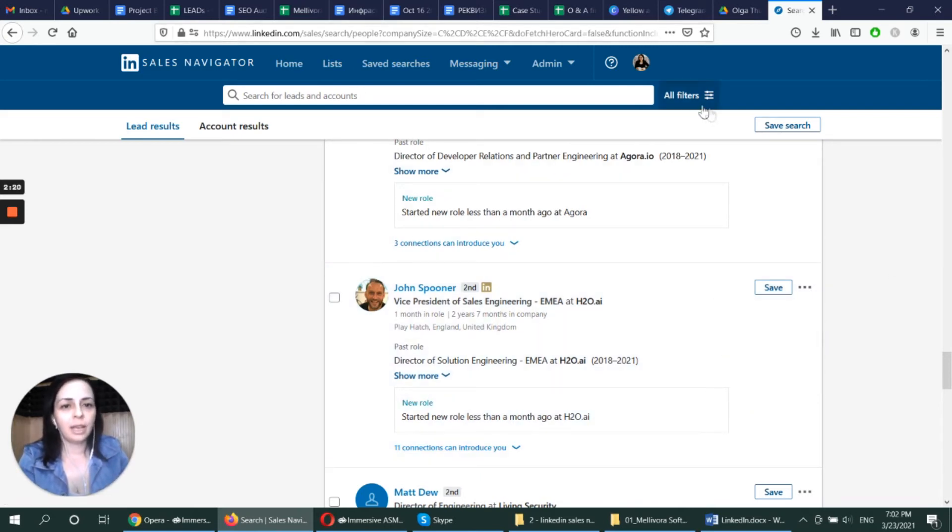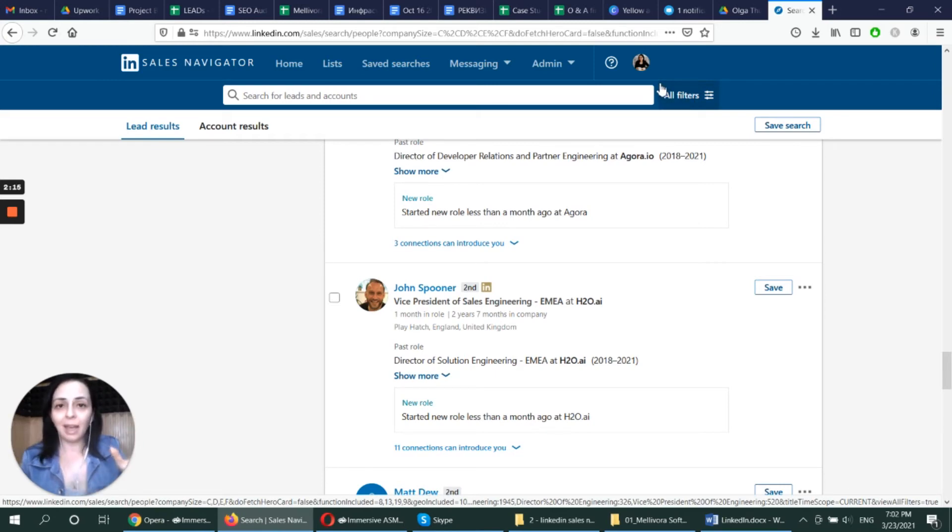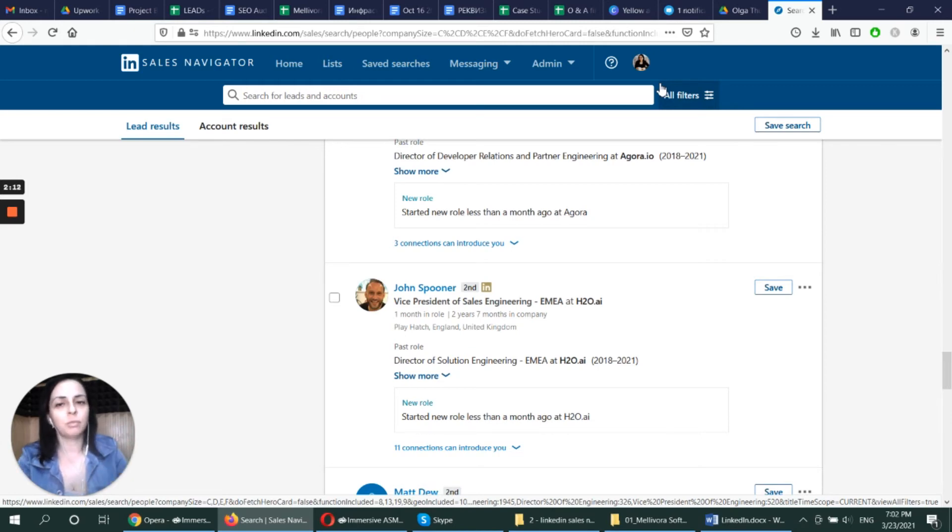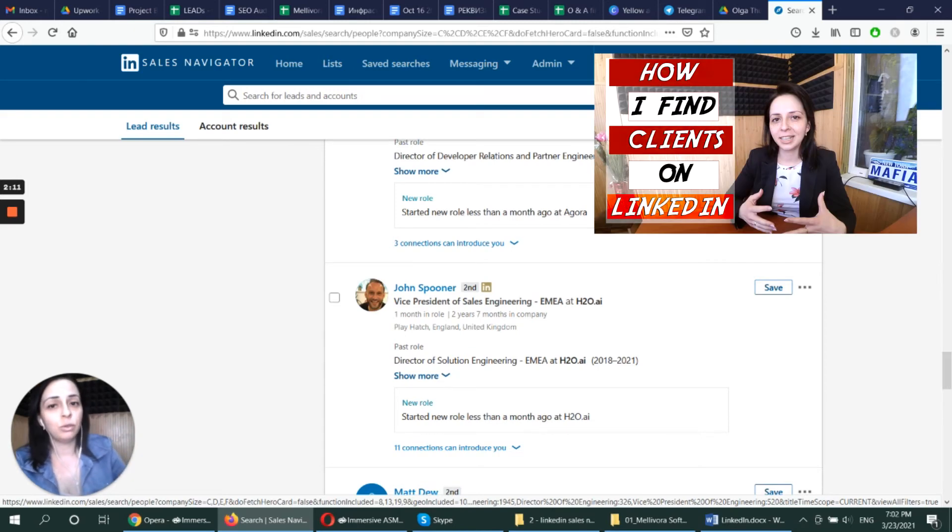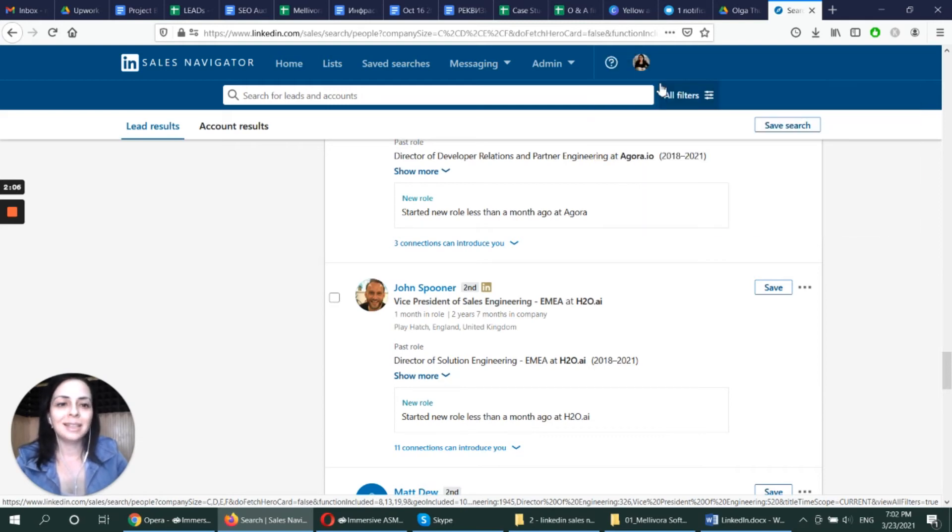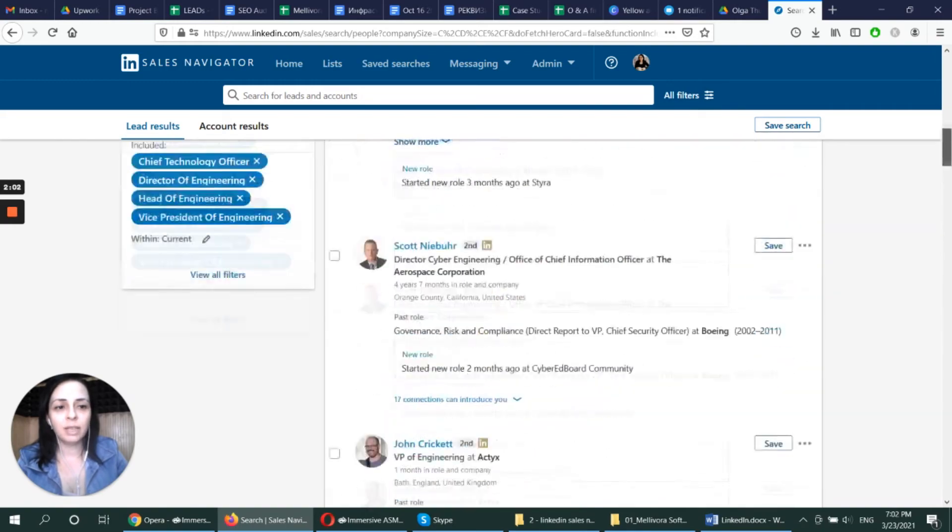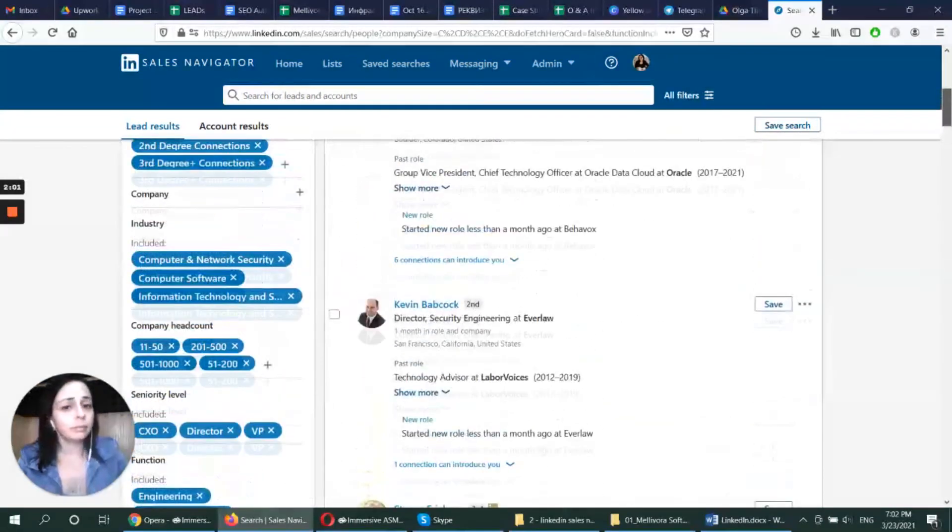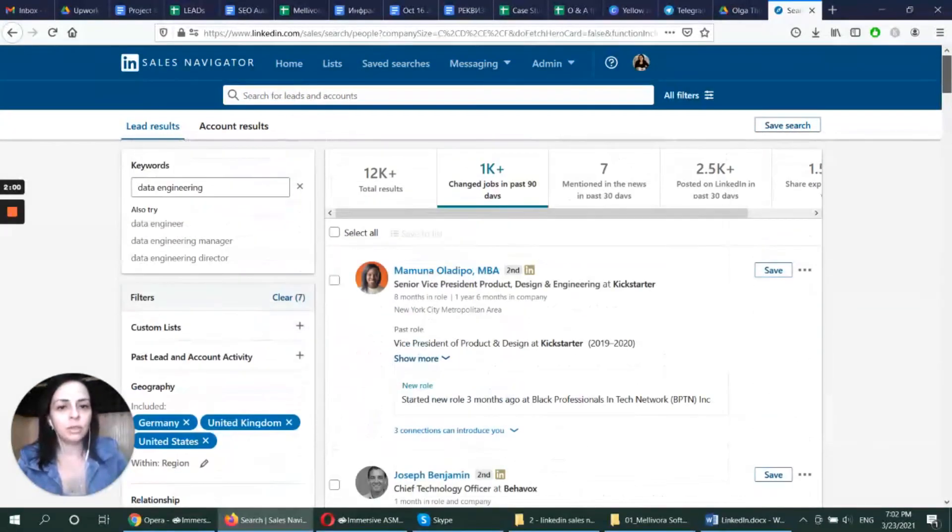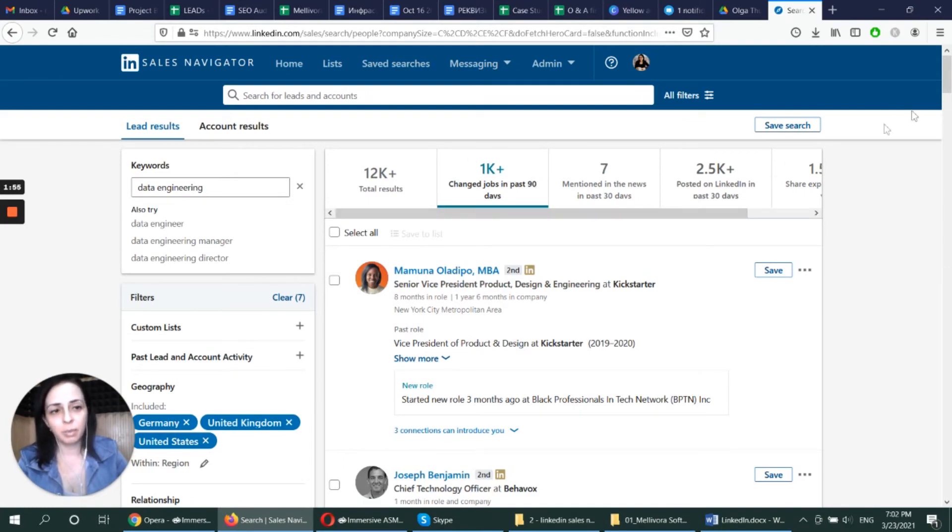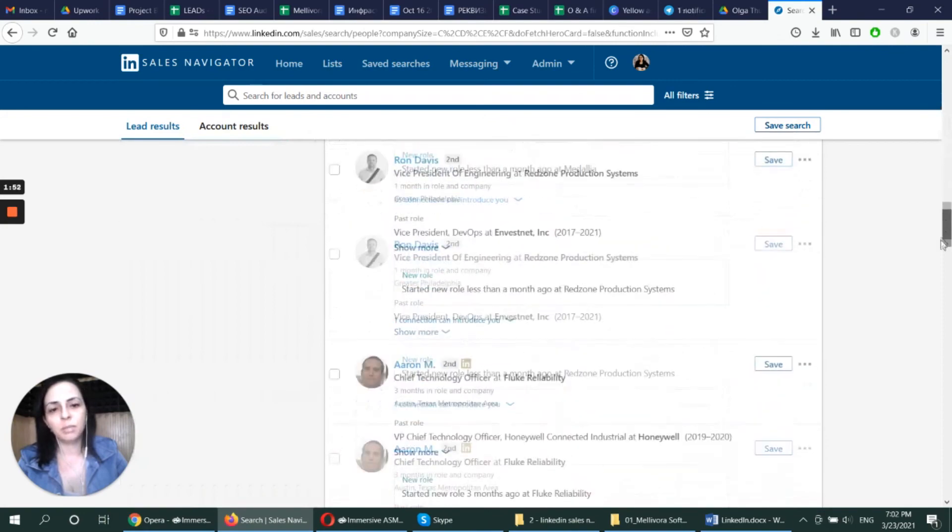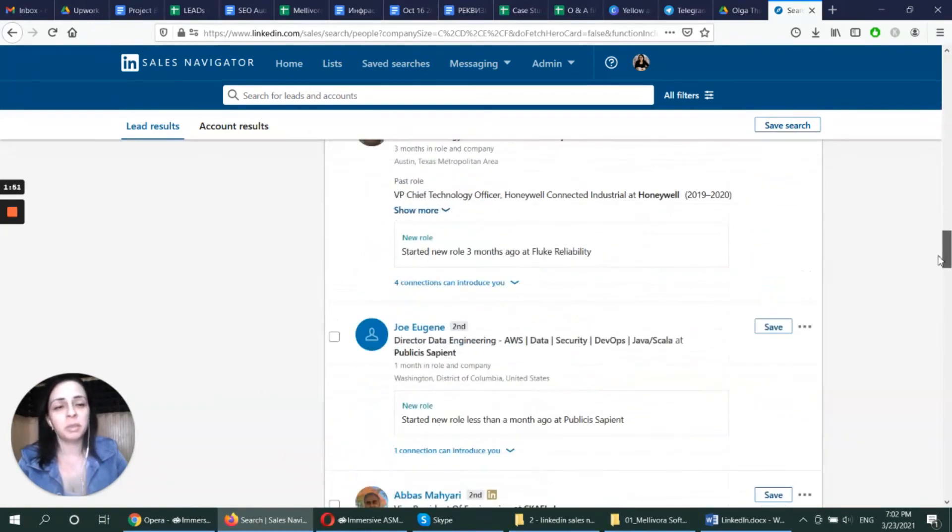So the first thing I do is I adjust my filters according to the people I look for. Again, if you don't know how to do that, make sure to check out my video on how to use LinkedIn sales navigator to generate high quality leads from LinkedIn. And as soon as I have my list of leads, I can choose the option to only message people who changed their jobs in the past 90 days. That is extremely important because those people tend to respond more readily.